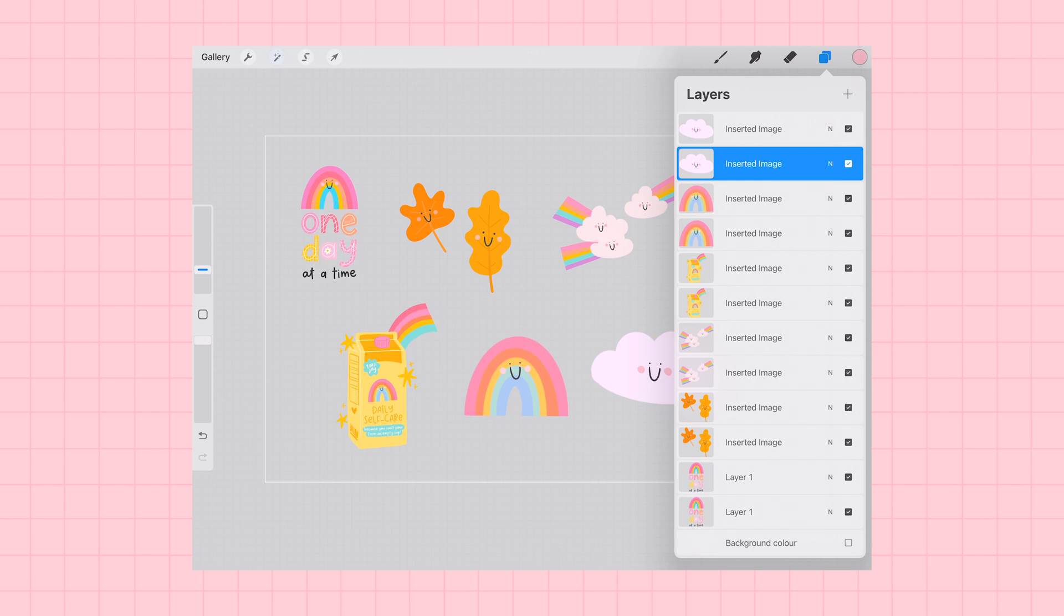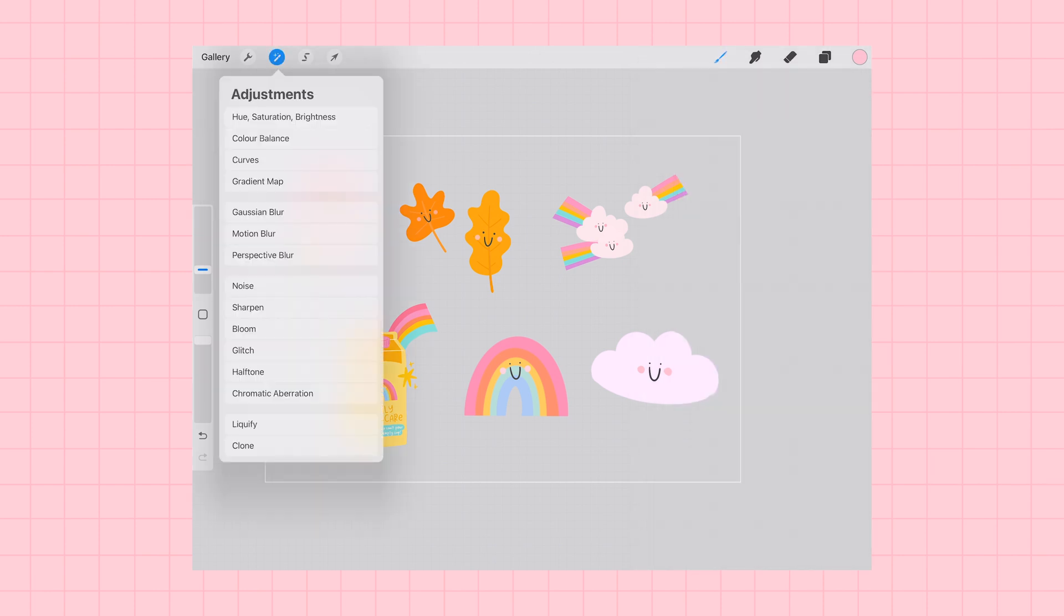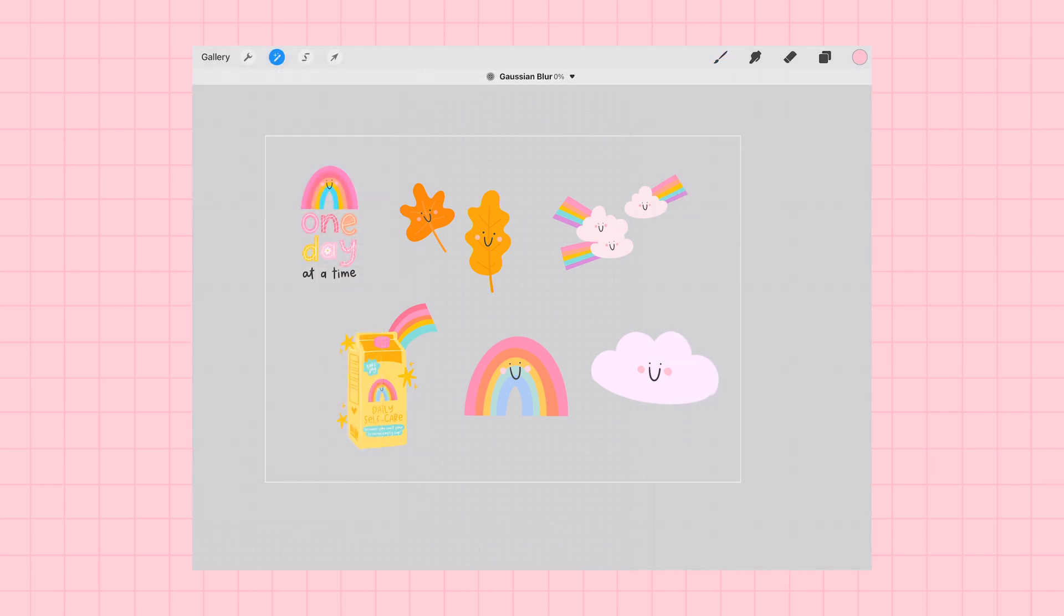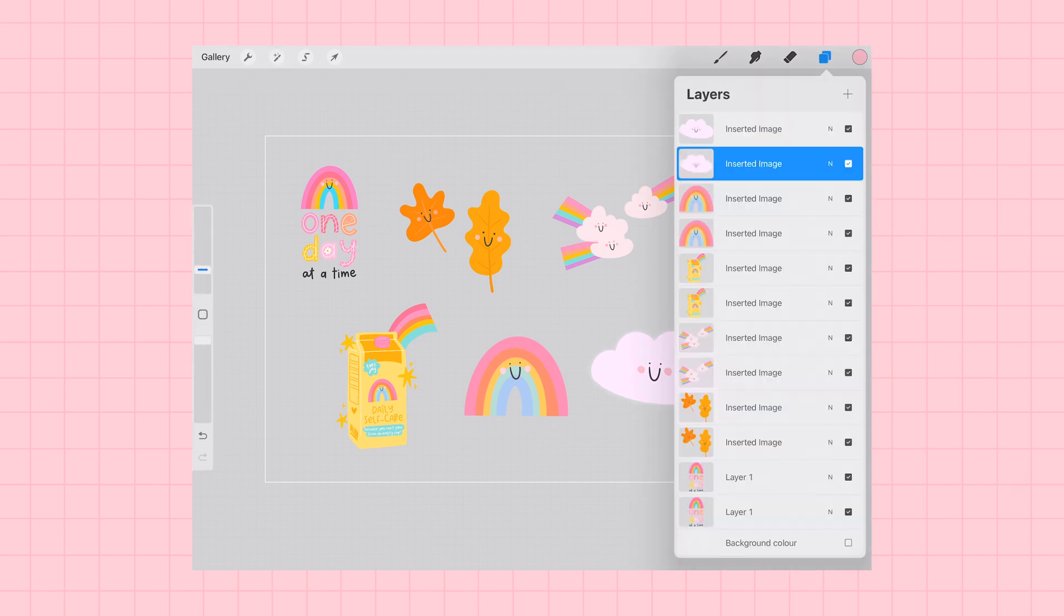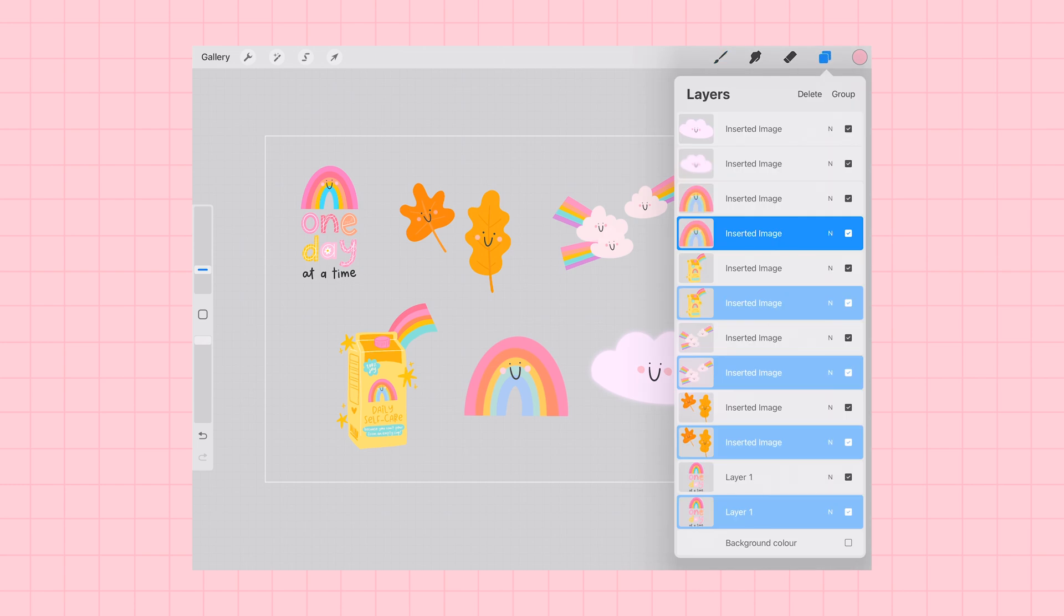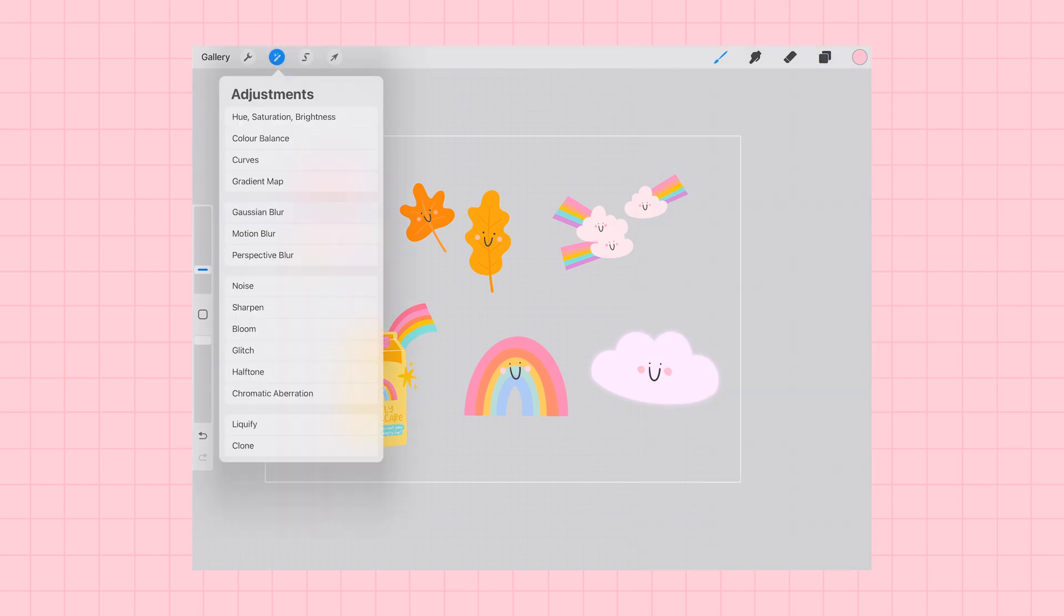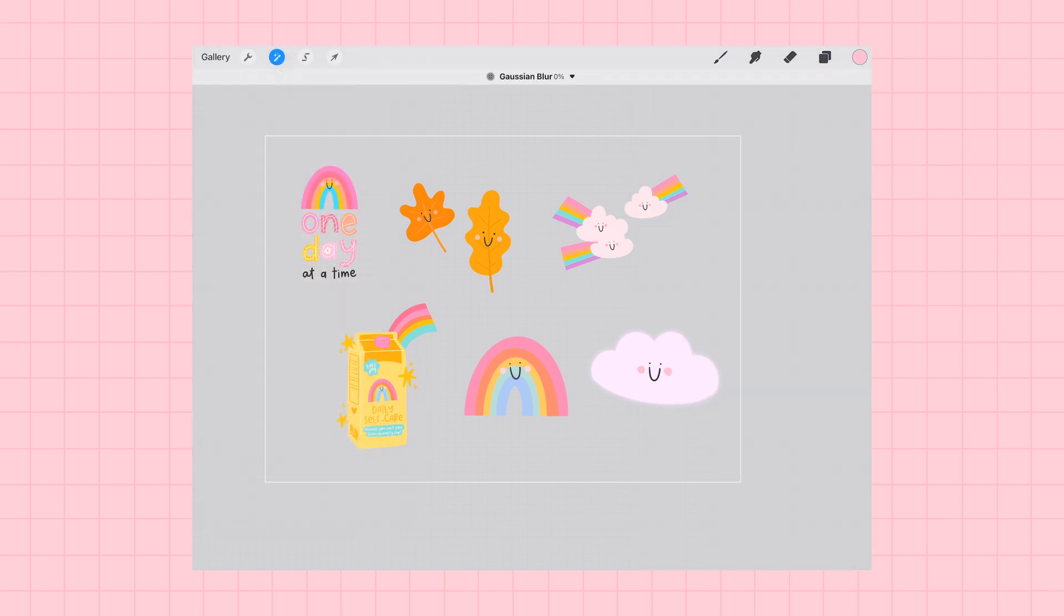I'm going to select the bottom version of each sticker and then I'm going to use my adjustments menu and Gaussian blur to add about 10% Gaussian blur to each bottom version of my image.